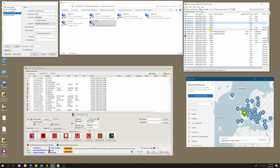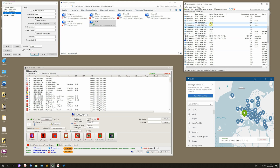But even if your SOCKs supports UDP, your browser might not. If you connect your browser to SOCKs directly, the browser still uses TCP.